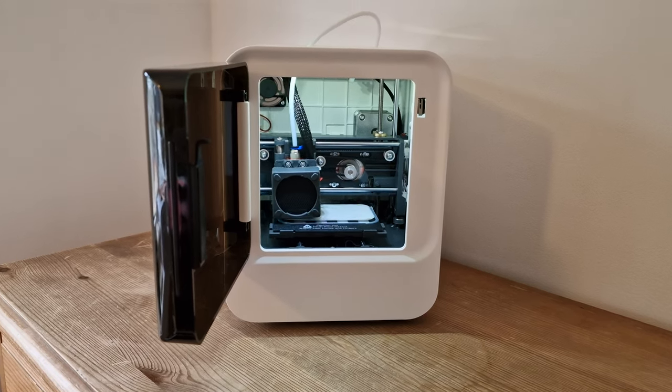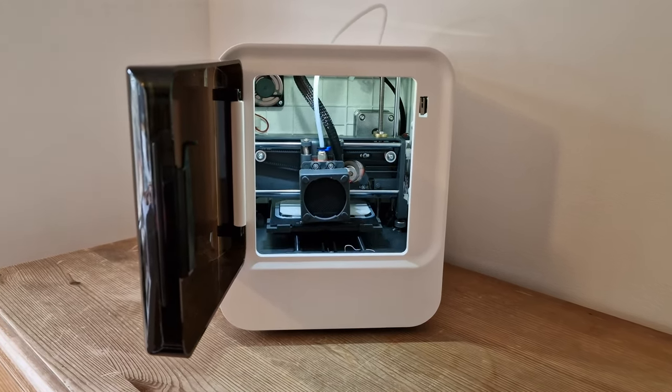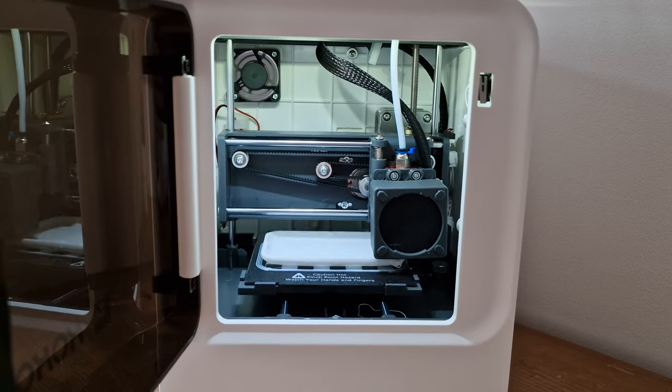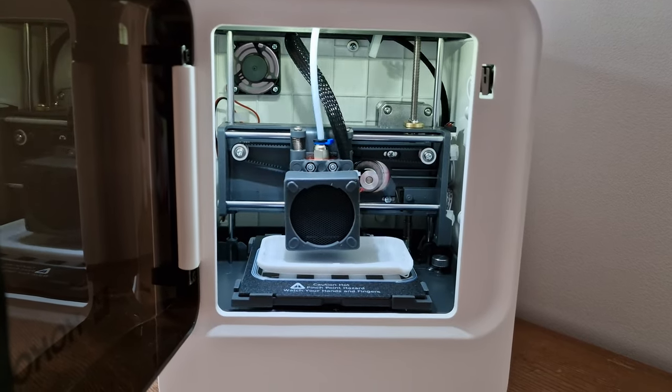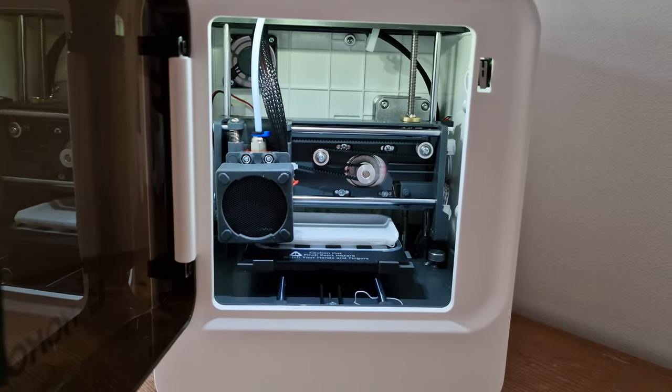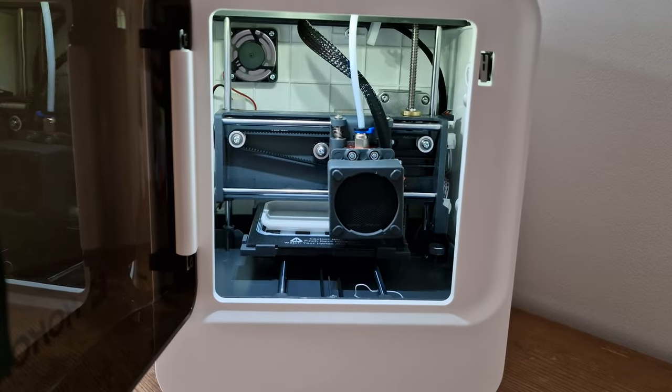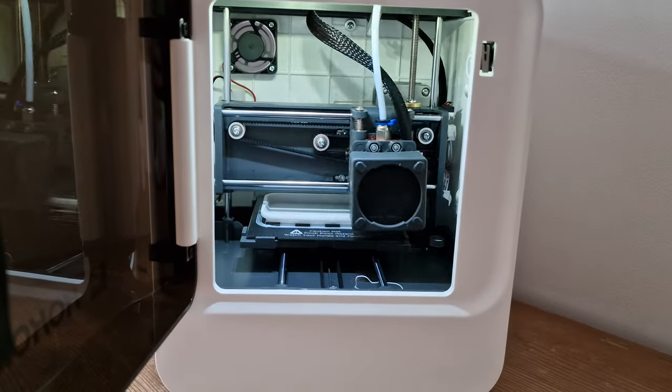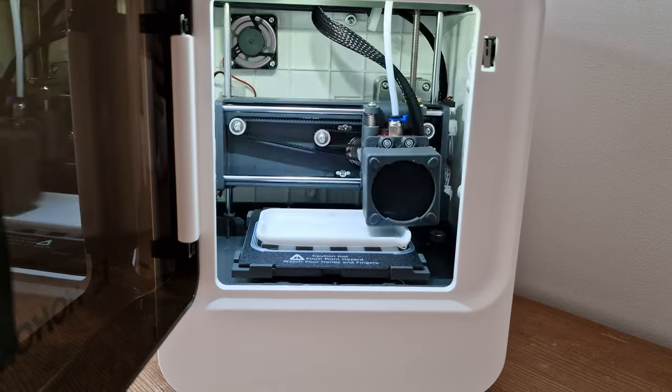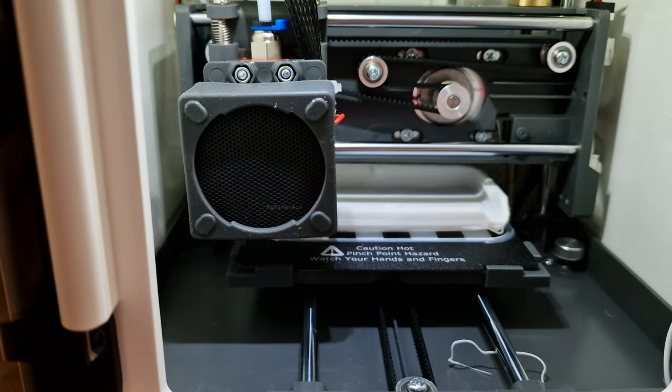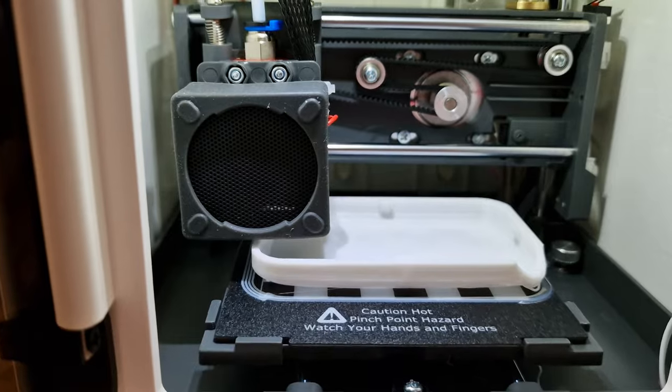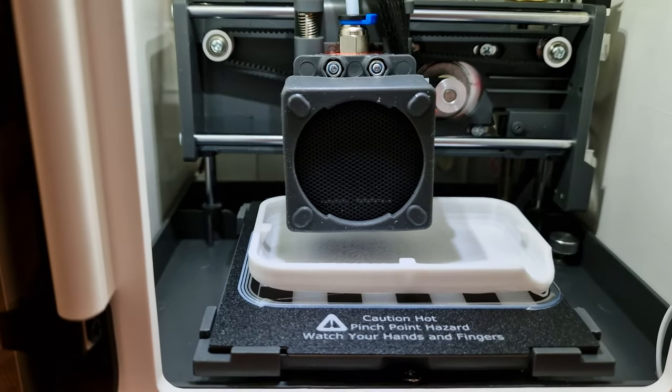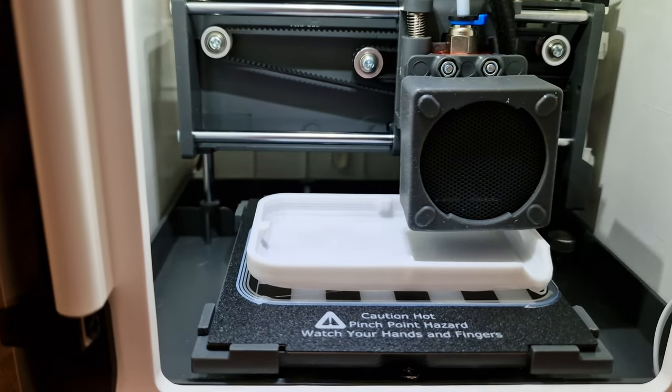The estimated time for the first part of my soap dish was 4 hours. I think that is a very long time. I know I could pick something smaller for the first time, but I really wanted the dish. I can't compare the printing time to other 3D printers. I keep in mind that this printer is for home use, crafts, and small projects.